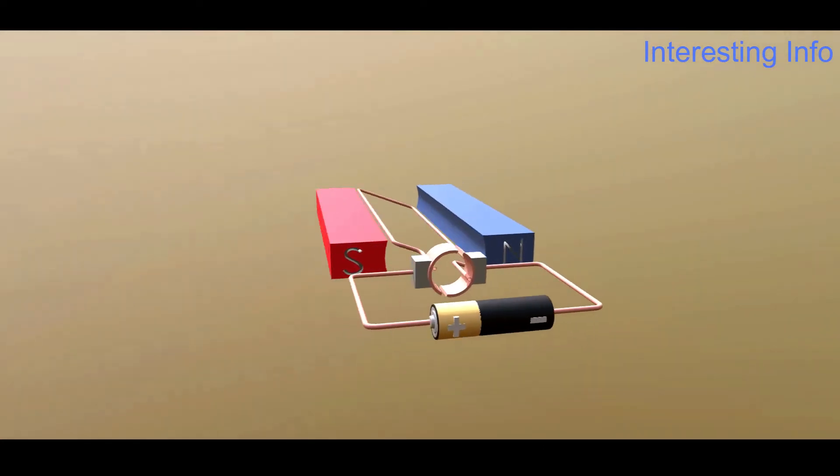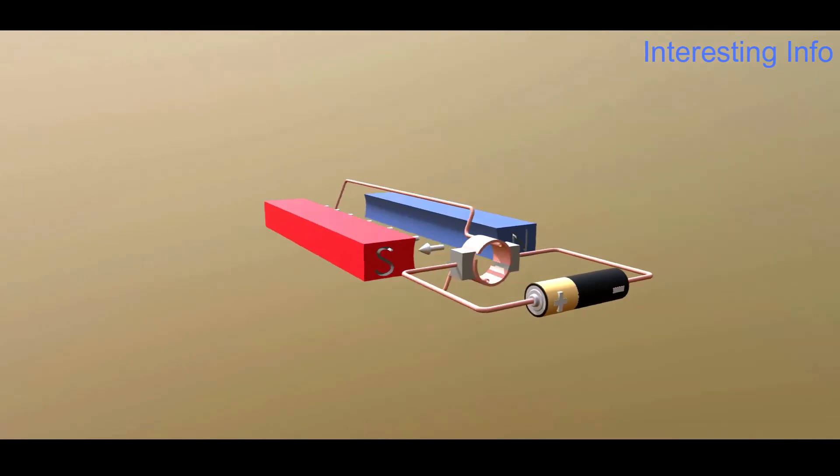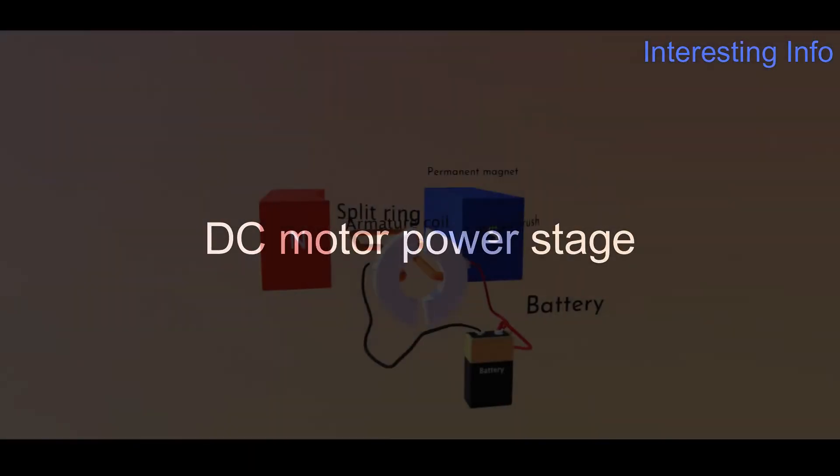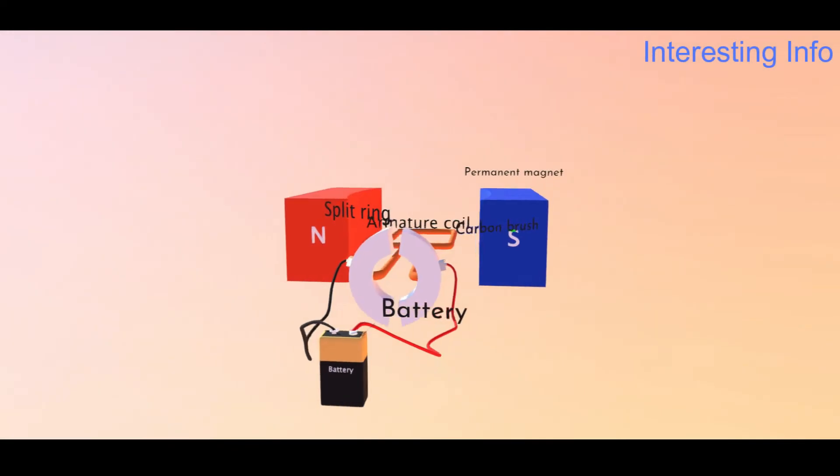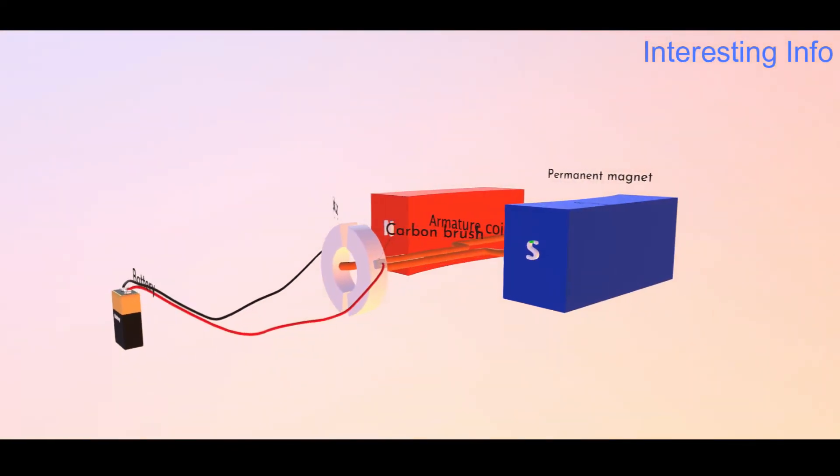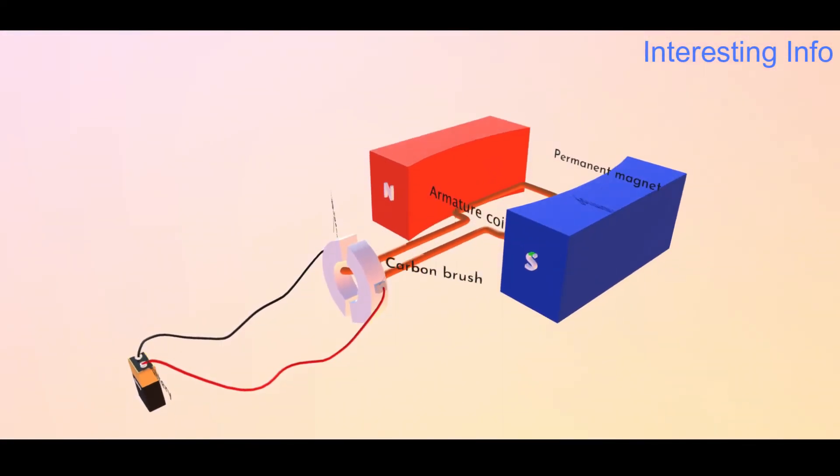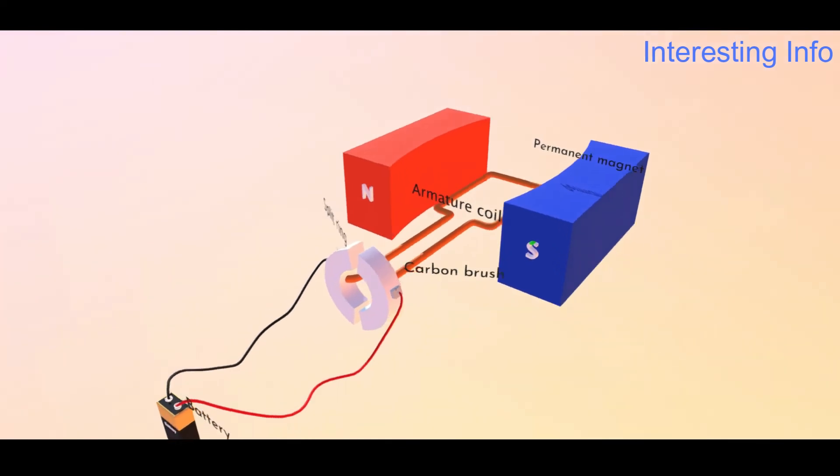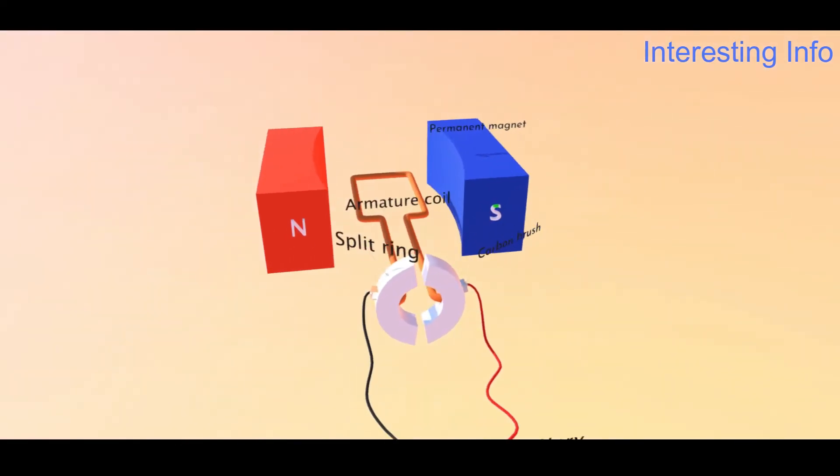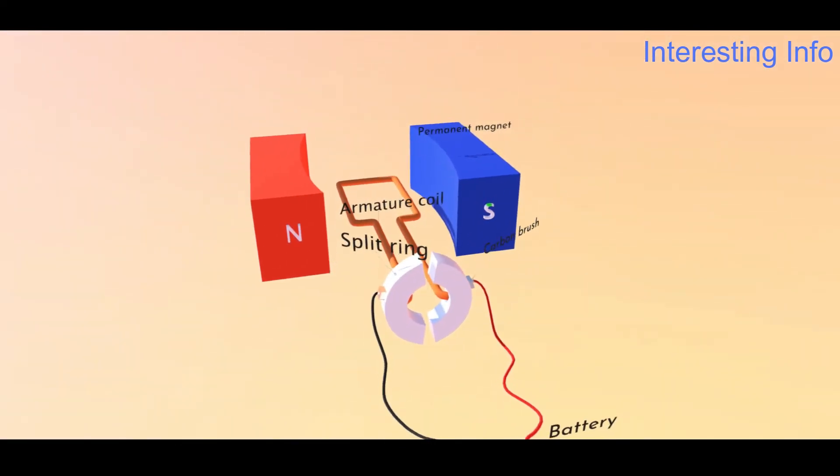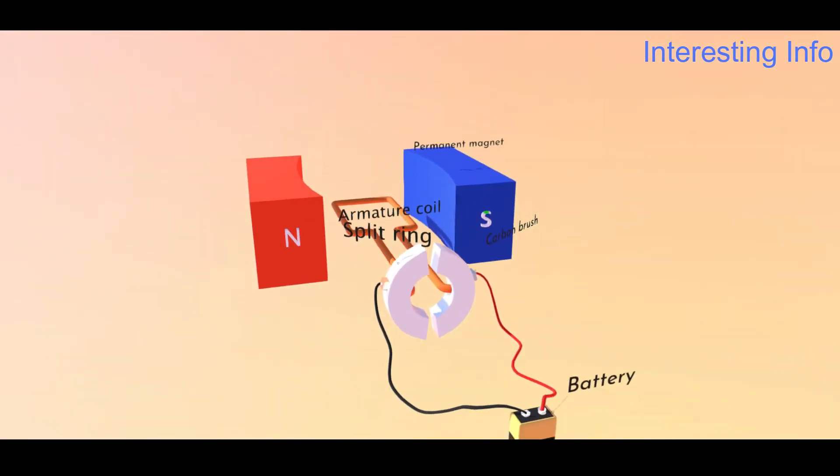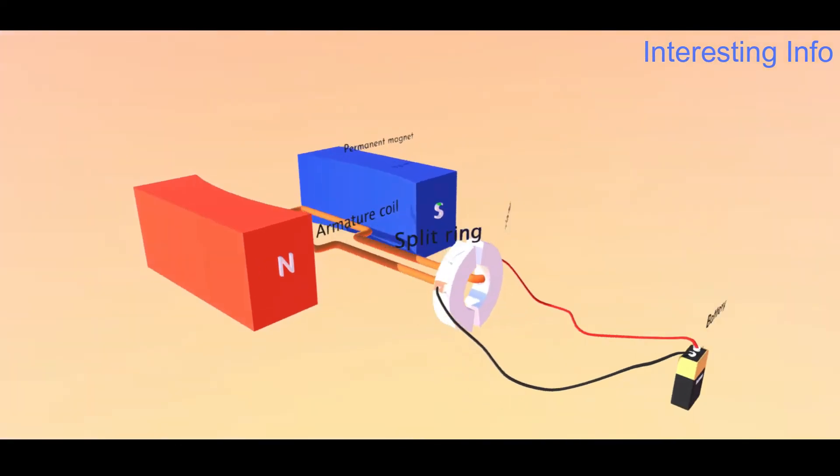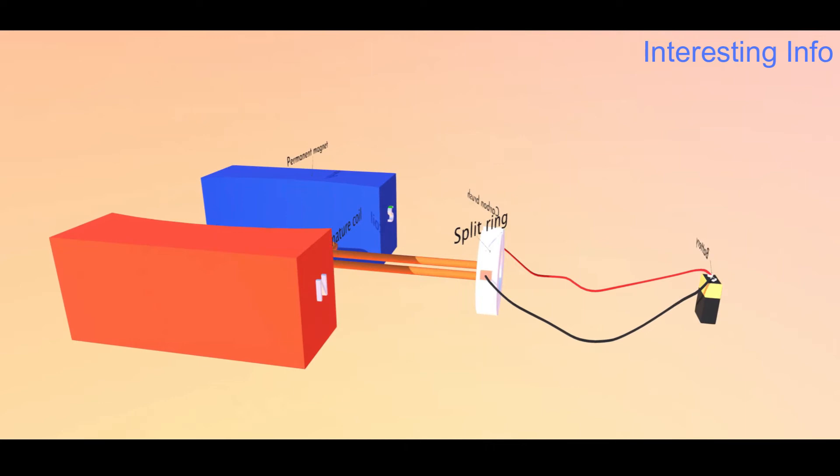DC motor power stages: motor power input, copper loss, mechanical power development, iron and friction loss, motor output power.